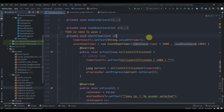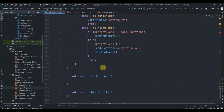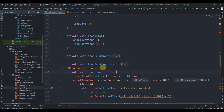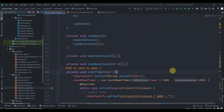Hey there, welcome back to Coding Stuff. In the previous part we did a lot of stuff which was a bit confusing, and now in this part we'll implement the rest of the stuff to implement the quiz fragment.